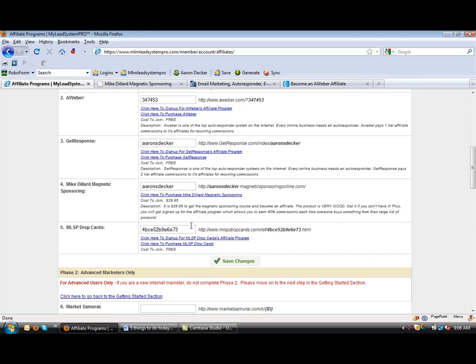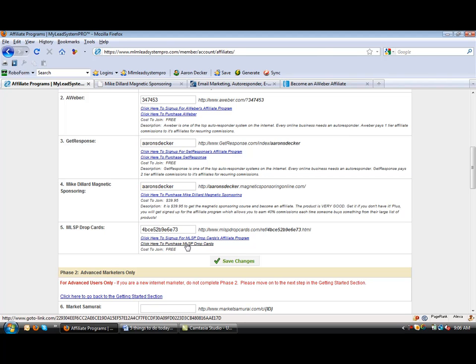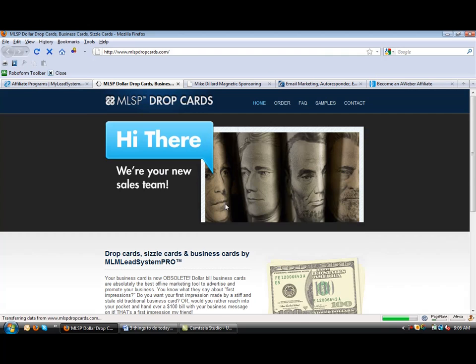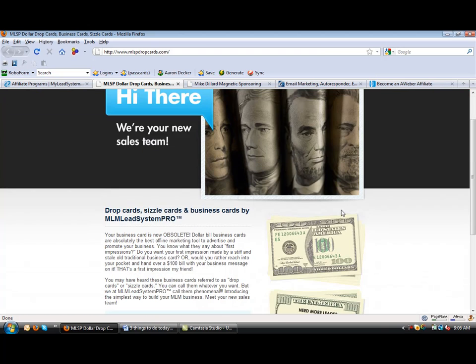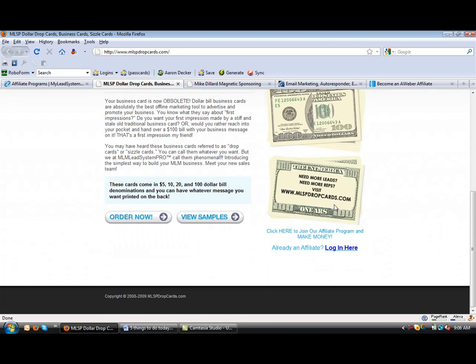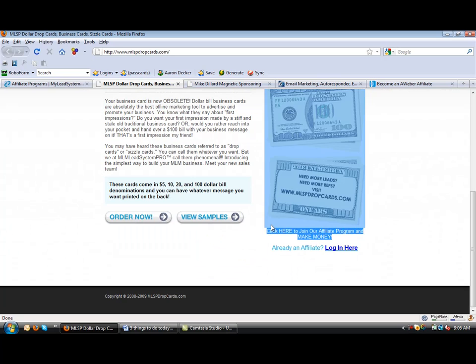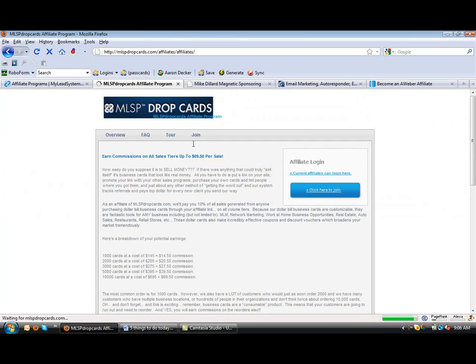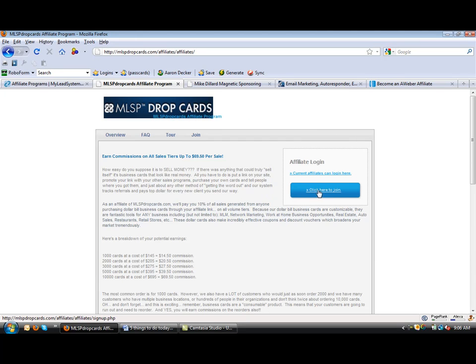And then also the newest addition is the MLSP Drop Cards. You've got the funky address or number there. You're going to click here for the affiliate program. You're going to scroll down. Click here to join the affiliate program. So you're going to click there.